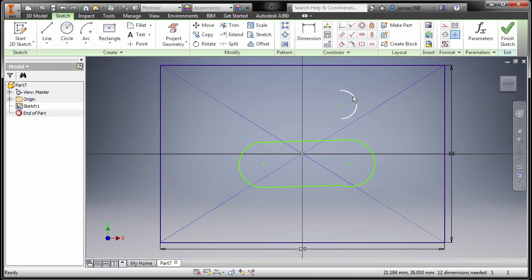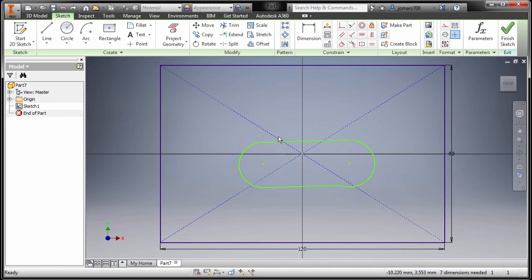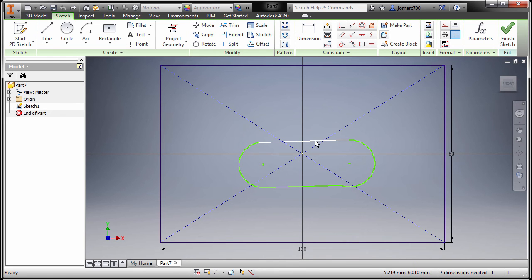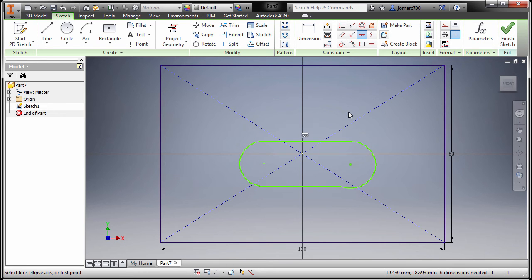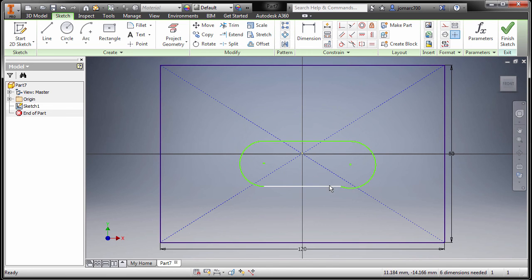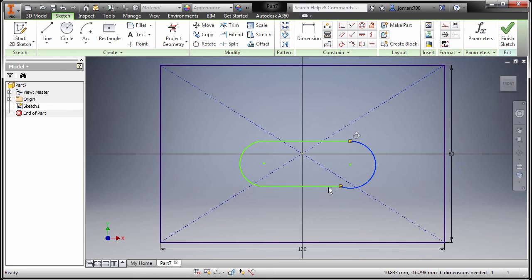Let's apply constraints to our slot. Notice this one should be horizontal. Selecting this line, ctrl right click and select horizontal. I'm gonna hit escape.